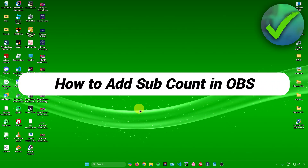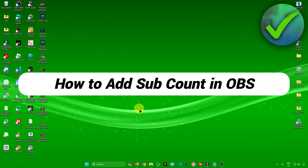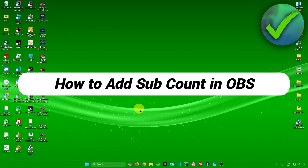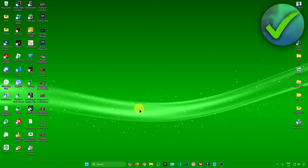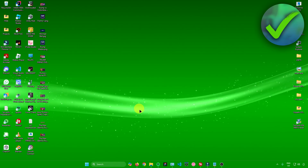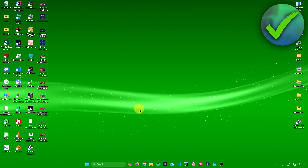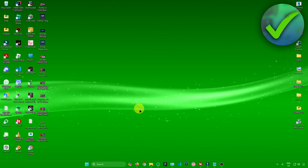How to add sub count in OBS. That's what I'm going to show you guys in this super quick and easy tutorial. So without further ado, let us begin.